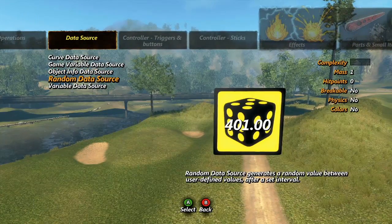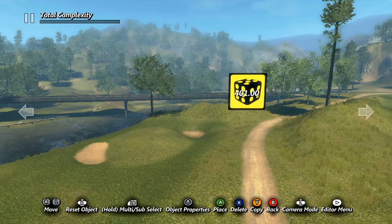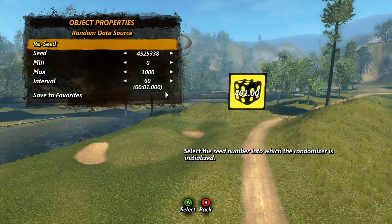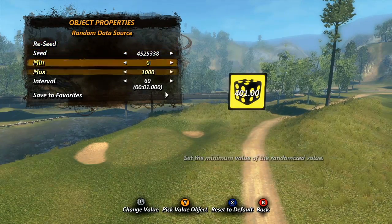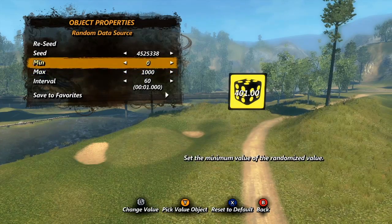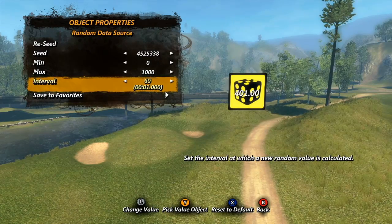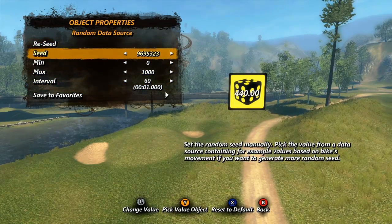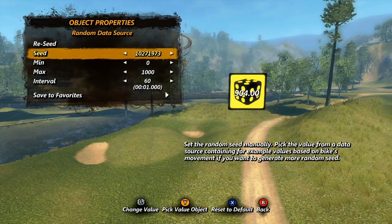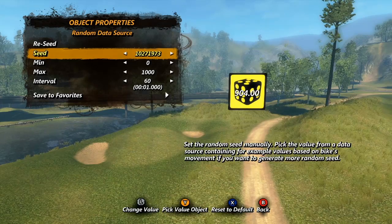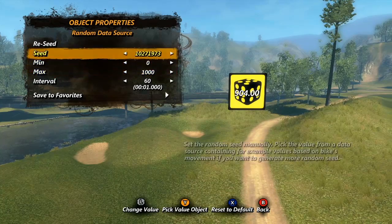Next we'll look at the random data source. This one will generate random numbers between two set values at a set interval of the user's choice. Min and max are the two values between which all of your random values will be, and duration will set how often the data source produces a new value. Reseed and seed both have to do with how the data source generates the random values. Technically, the numbers are not truly random, as the data source uses a mathematical algorithm to produce the values.